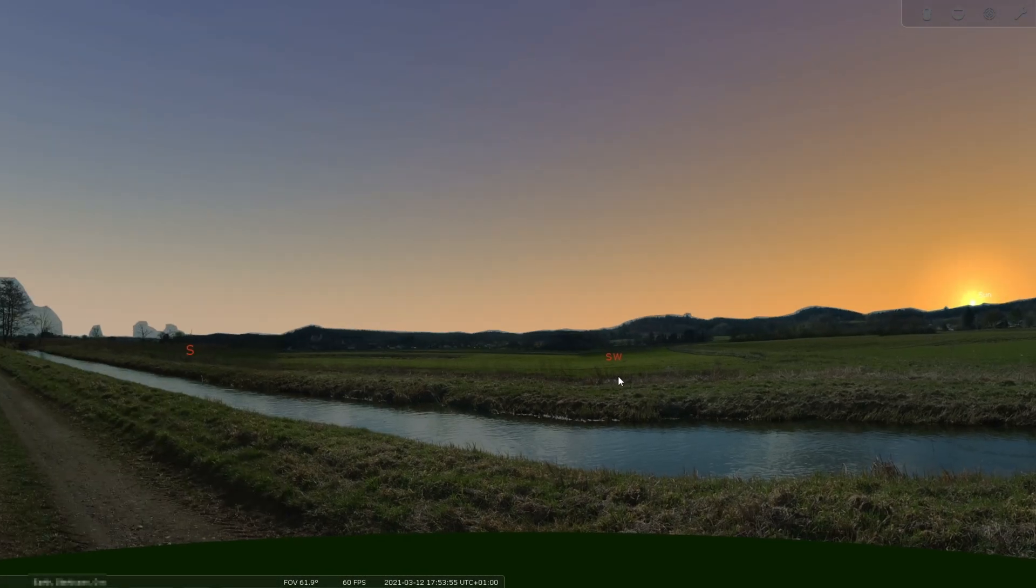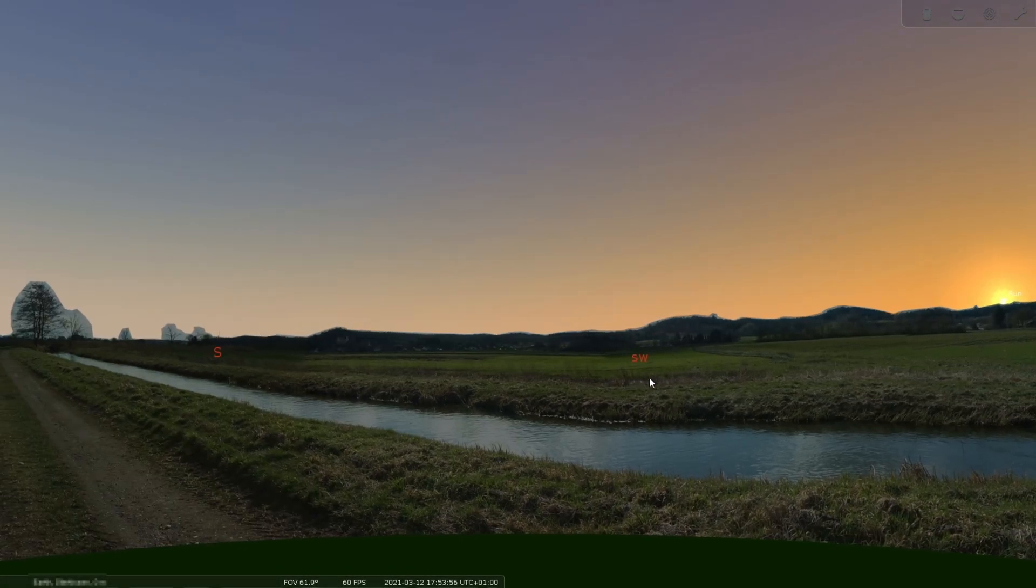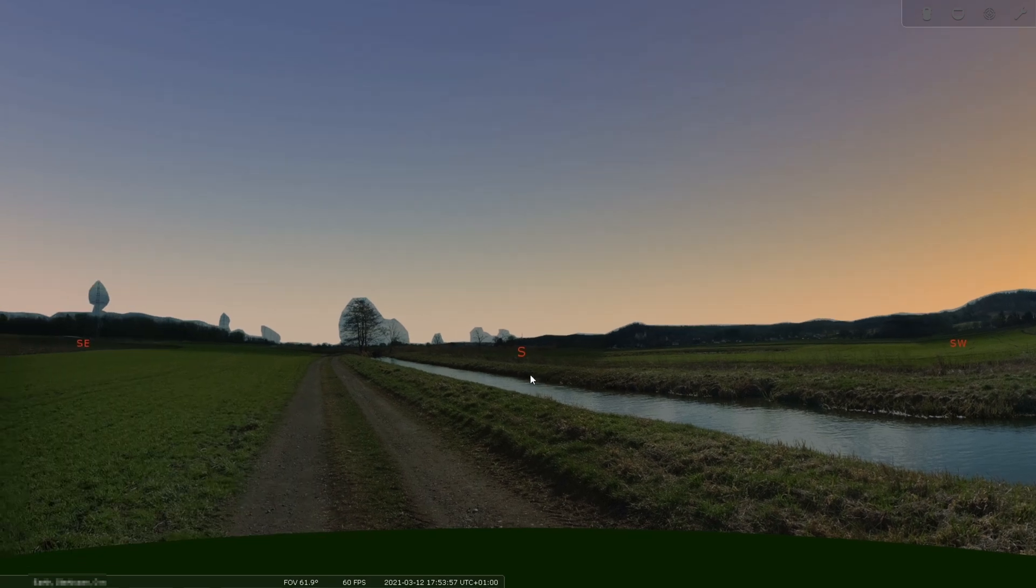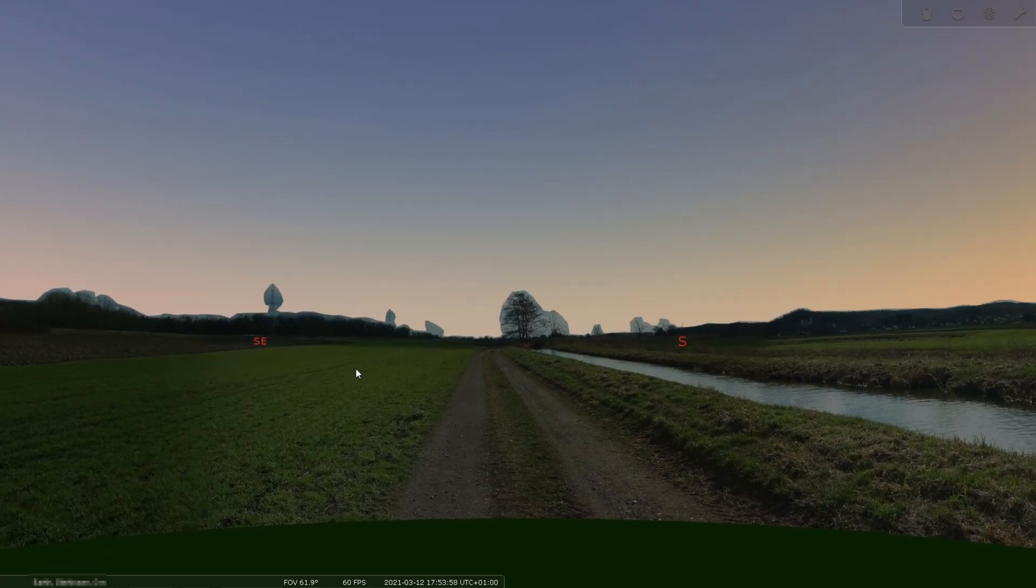Hey guys and welcome to this tutorial. In this video I will show you how to implement your own custom landscape in Stellarium.